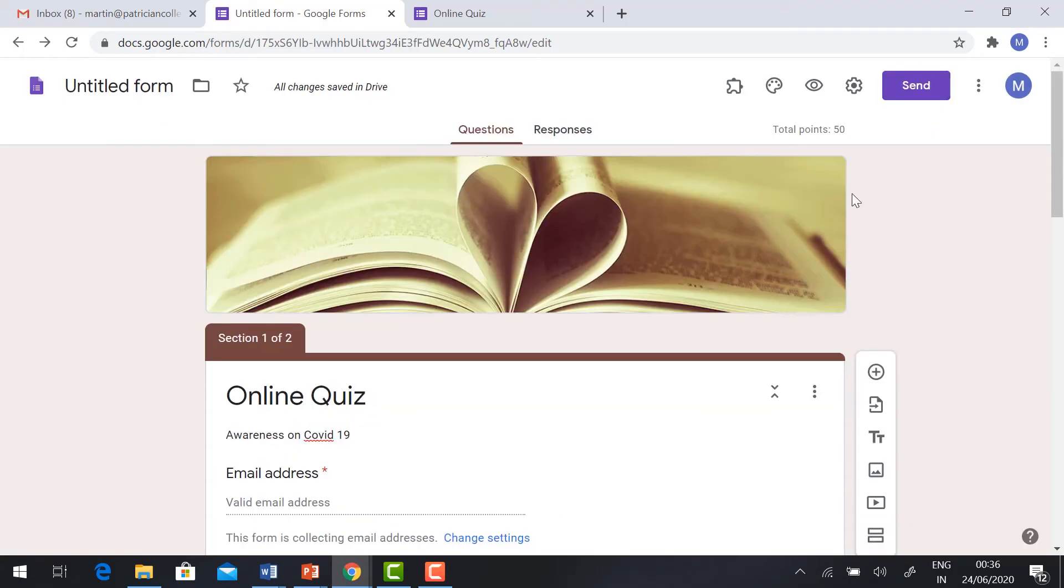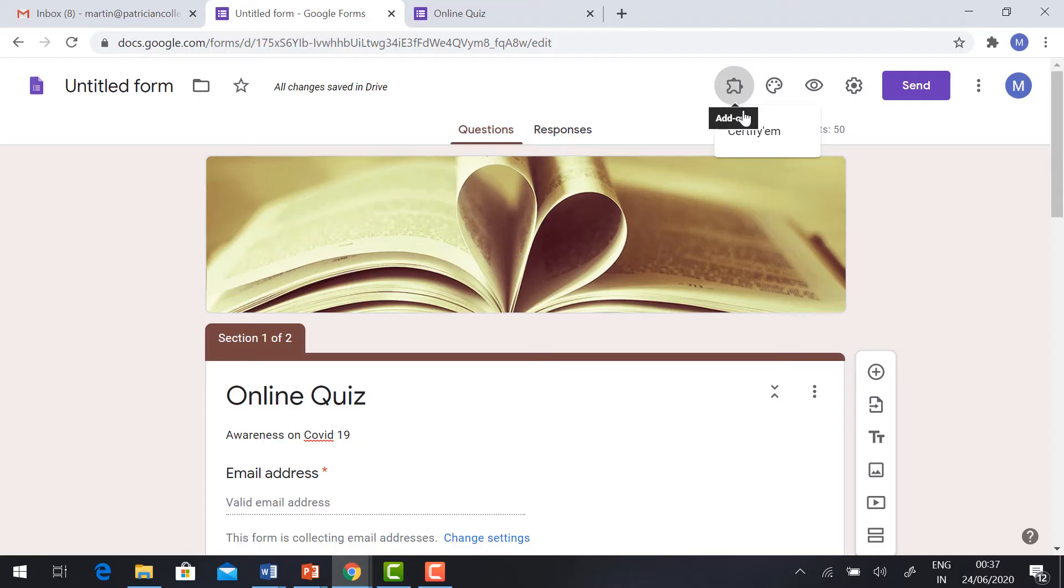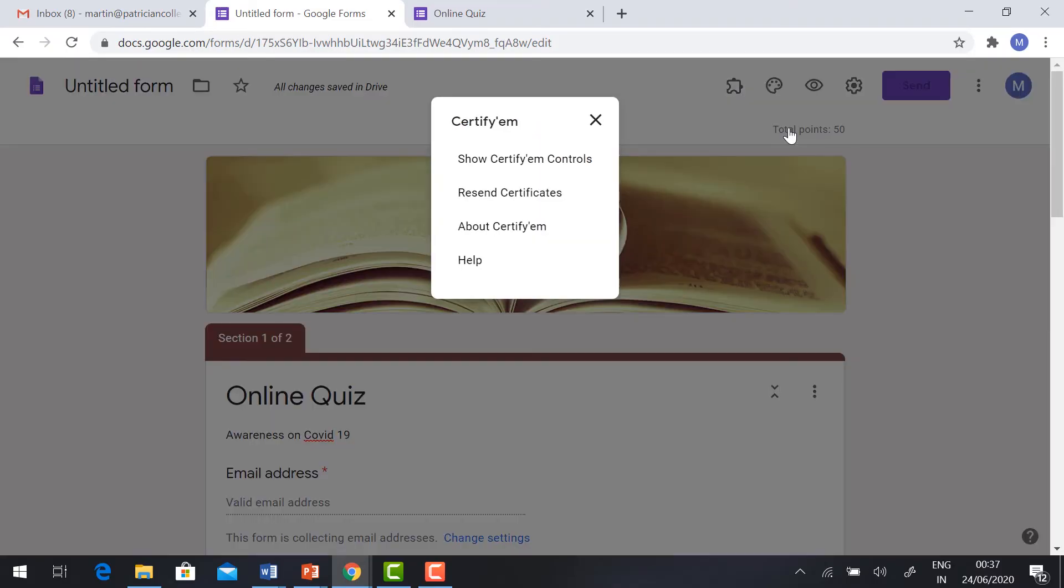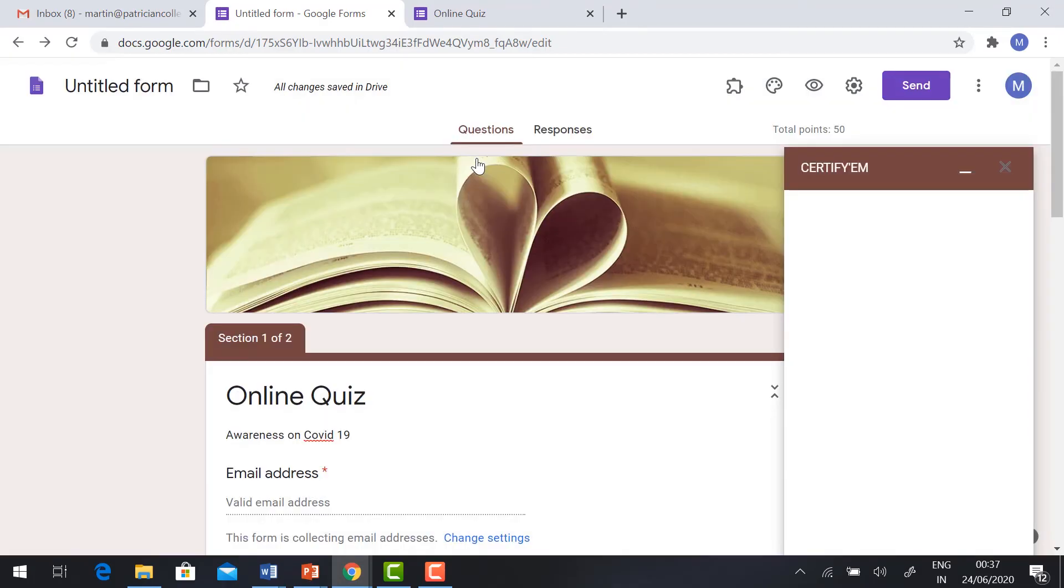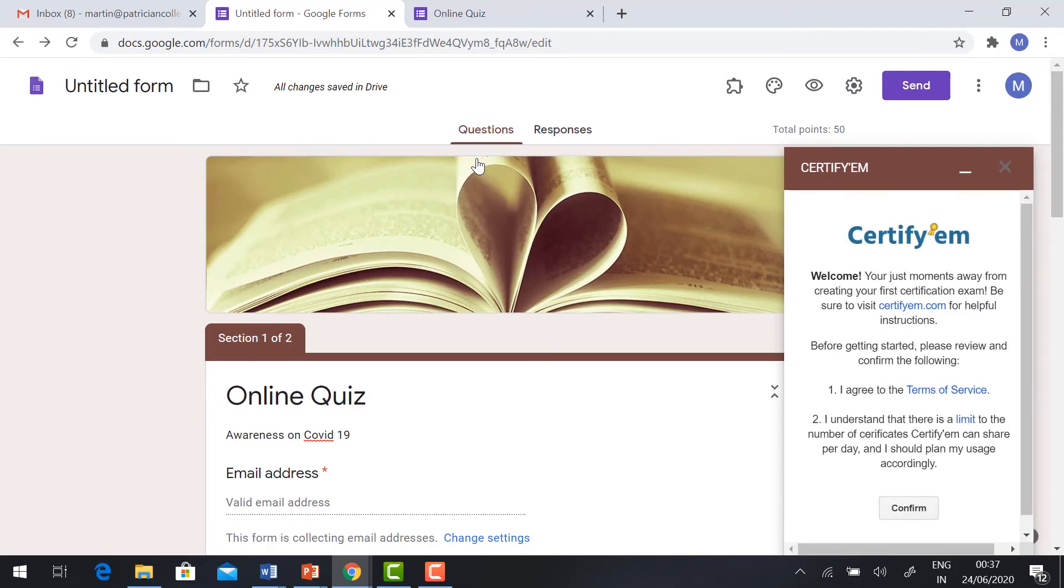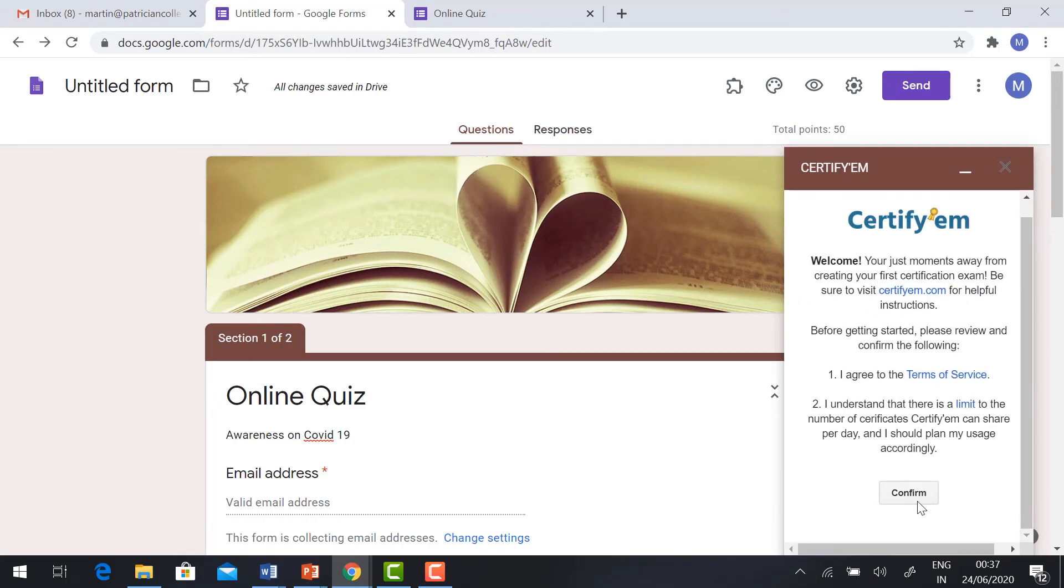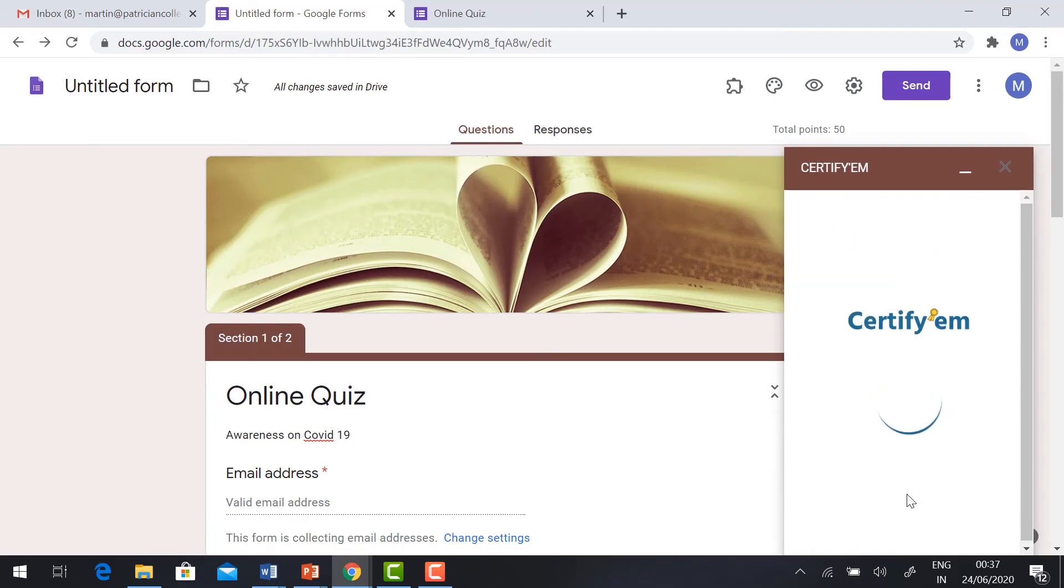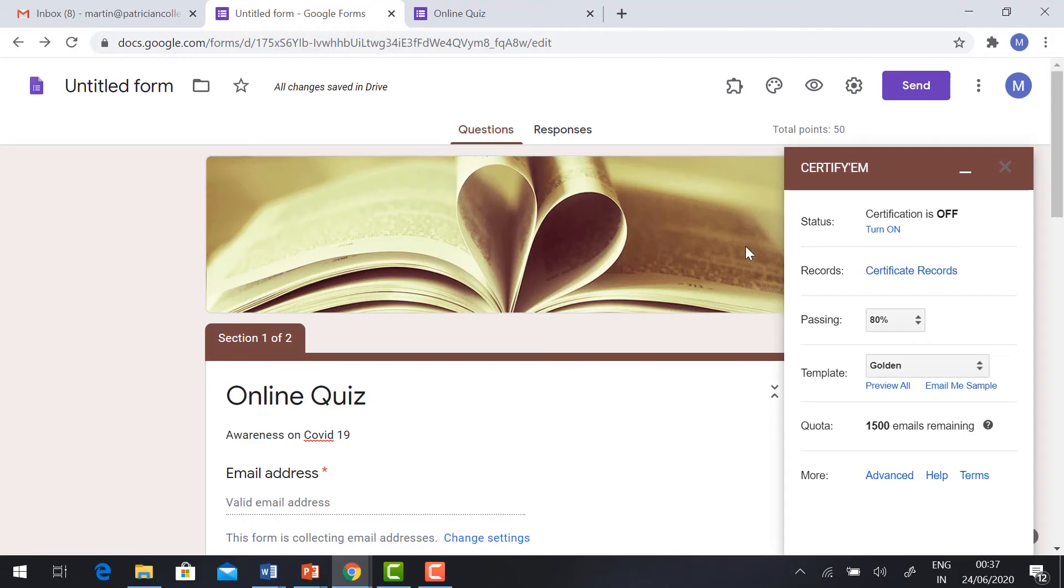So Certify'EM has been installed. Click Done. Once Certify'EM is installed, you will get the Add-ons option here in your form. Just hit the Add-ons and click Certify'EM. It will ask you different kinds of questions. Click 'Show Certify'EM control'. Once you click, automatically it will show you the right-side panel. Just hit Confirm.